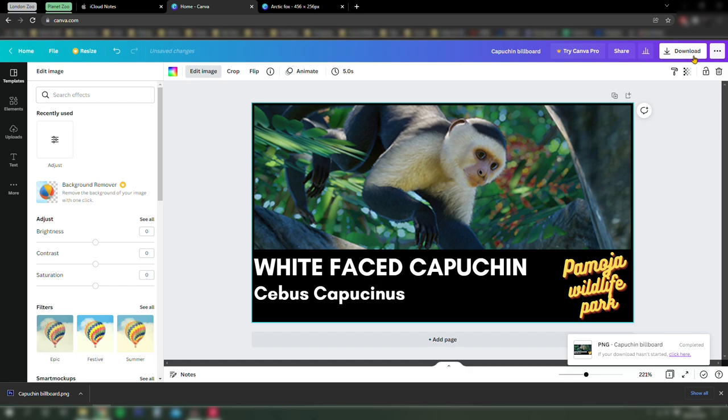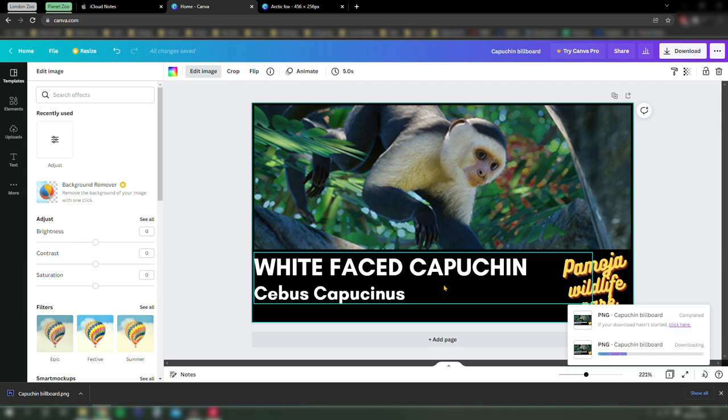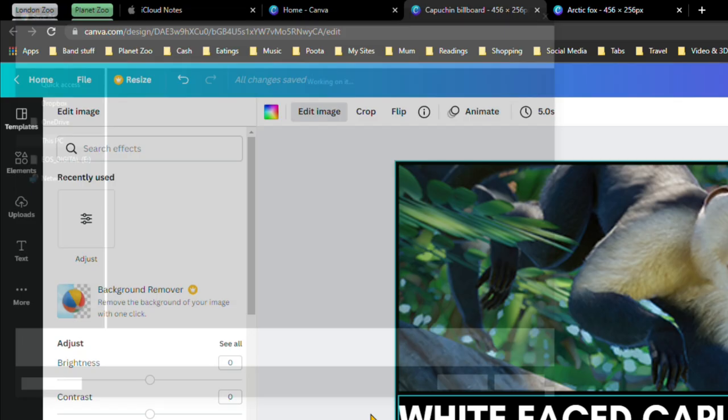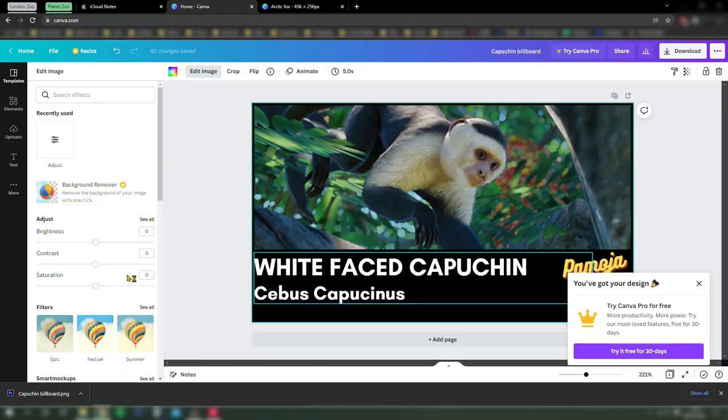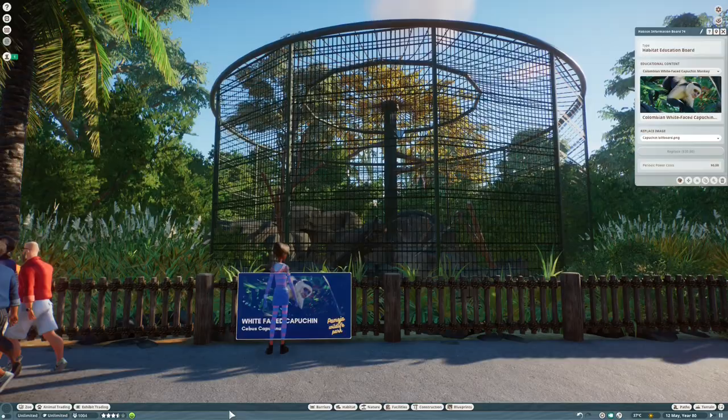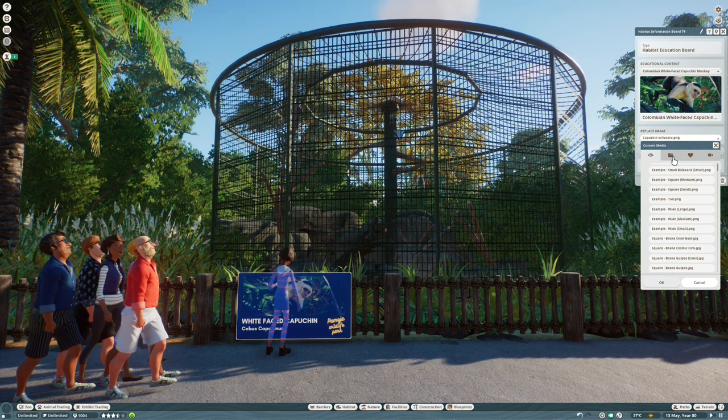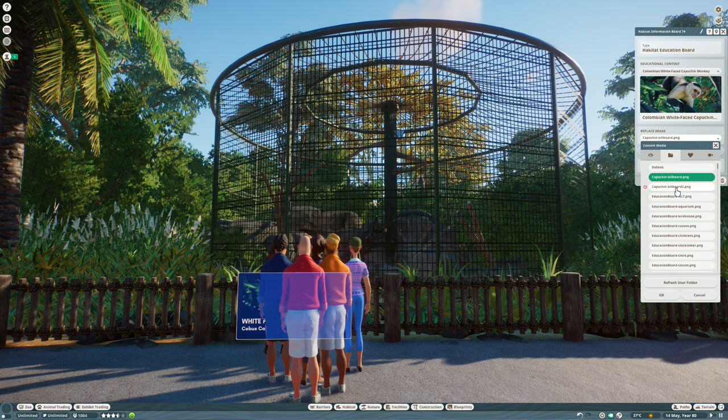In order to actually get it into your zoo, we're going to go to download, keep the default options, and then save it into the user media folder on your computer, which should be under documents, frontier developments, planet zoo, user media. And that will appear in game in the little folder icon under replace image. You can bring that into your game and update your habitat.